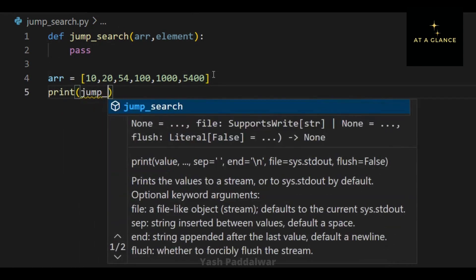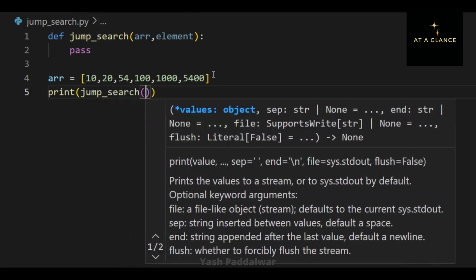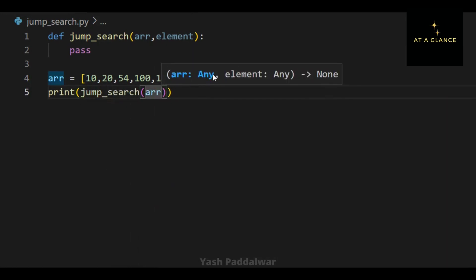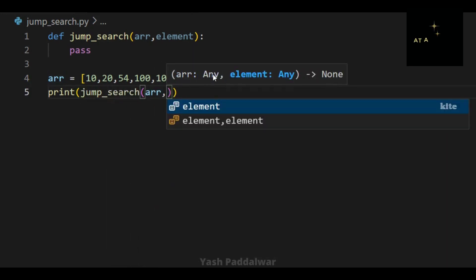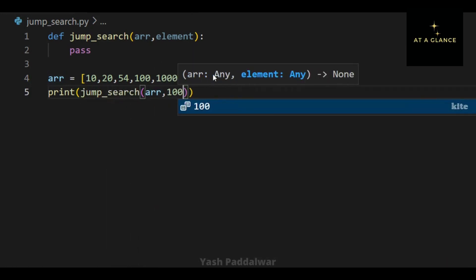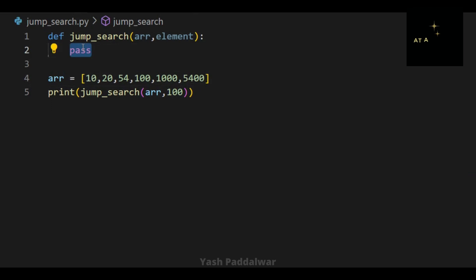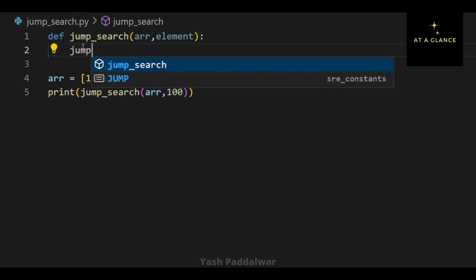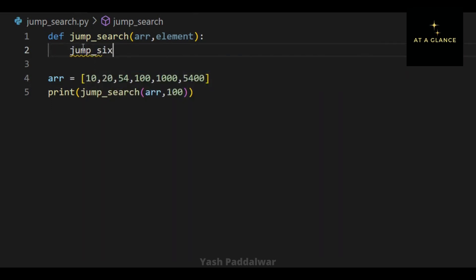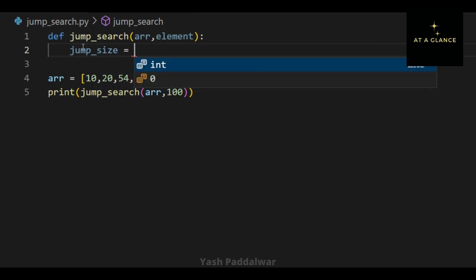In that playlist I have explained different techniques on how to sort any random unsorted array with simple examples and hands-on implementation, so please check that out. Next, I will call the function jump_search with the parameter array, and let's say we need to search for the element 100.